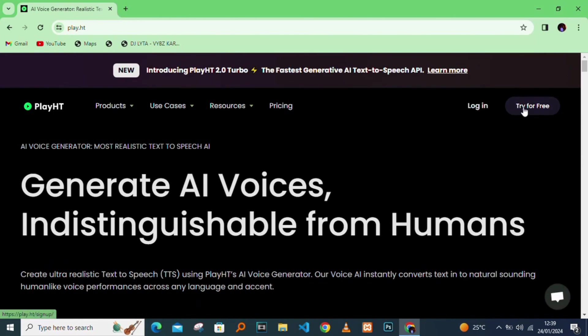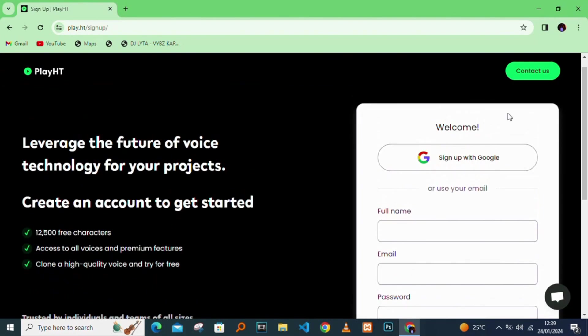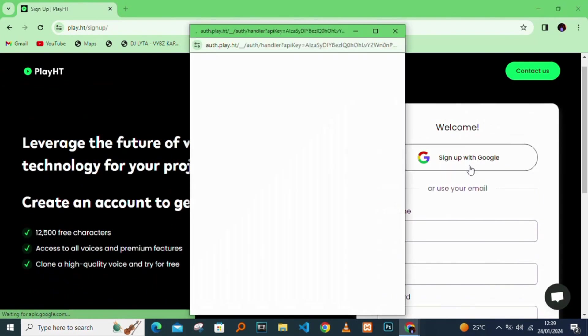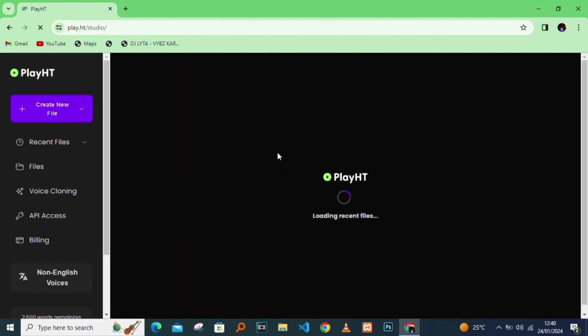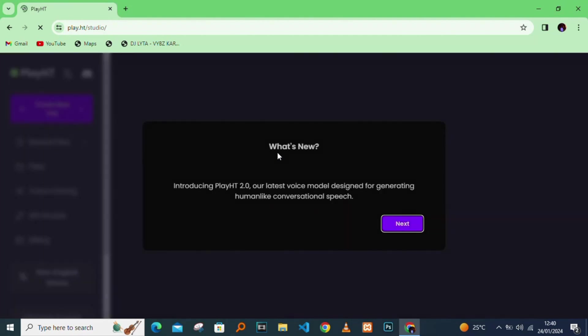I'll try it for free. I'll sign up with Google. It opens up, click next.